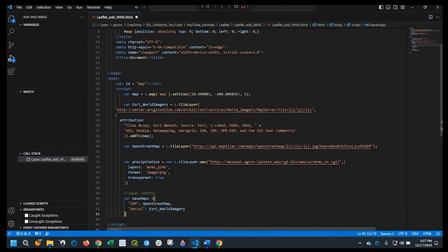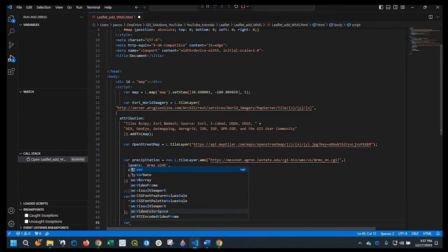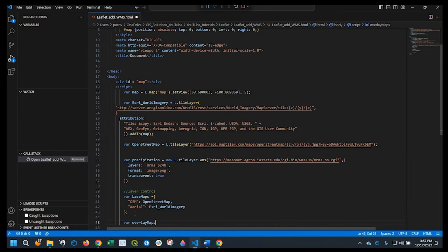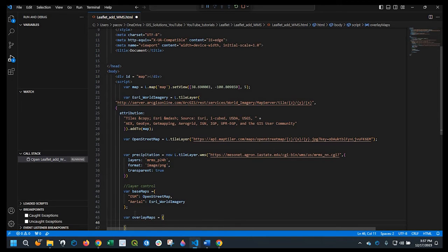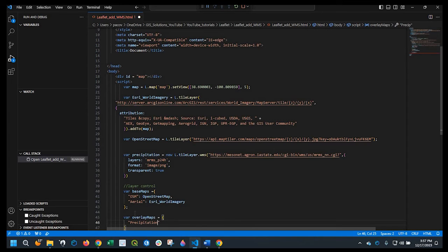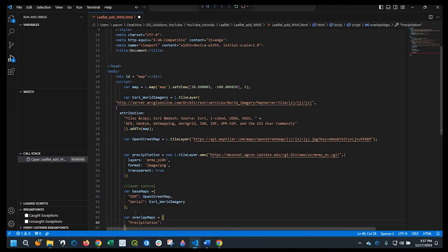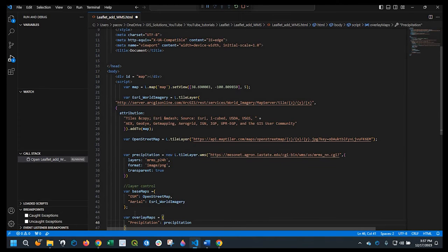Okay, so let's go ahead and finalize that. And then another variable, we'll call it overlay maps. And that's going to equal curly brackets, precipitation. That's what I want it called in the layer control. In the map, it's just called precipitation, lowercase.